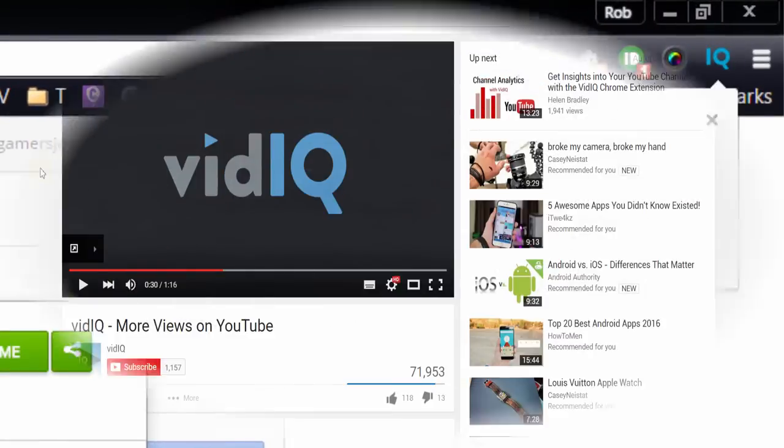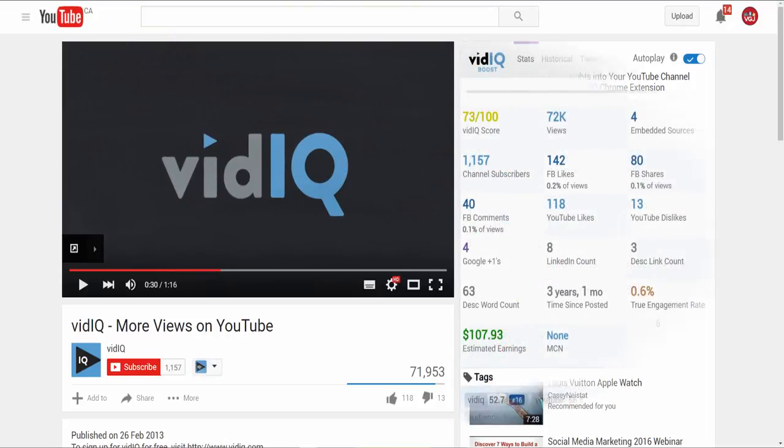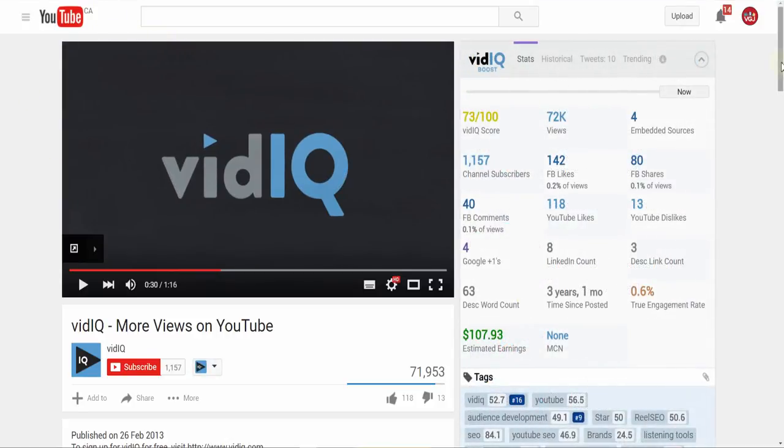Once you install the vidIQ extension onto your Chrome browser, you'll start to notice some interesting things. Let's start with a standard video page.